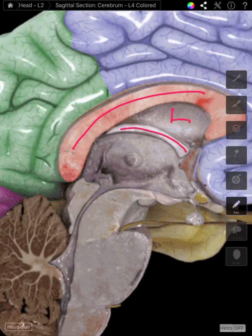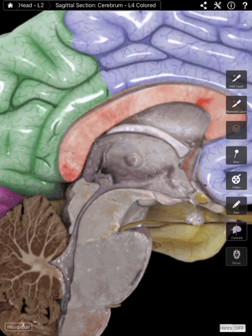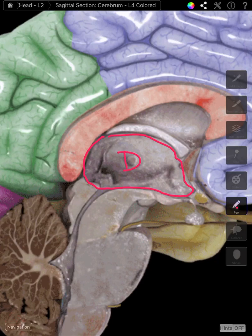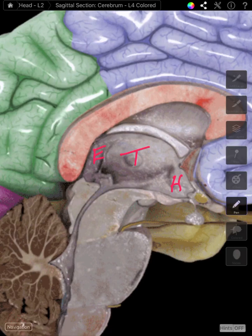Immediately inferior to the fornix, we start with the brain stem. This is the diencephalon right here. The diencephalon includes the thalamus, the hypothalamus, and the epithalamus.